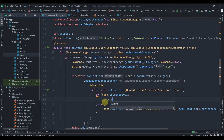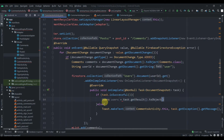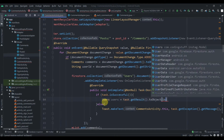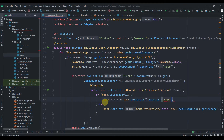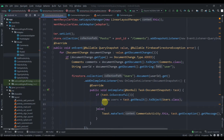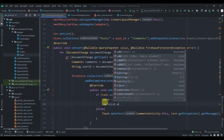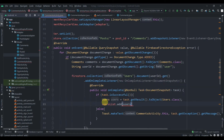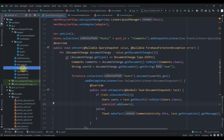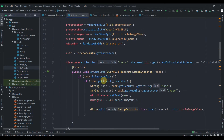If the task is successful, we create an instance of our Users class: Users users = task.getResult().toObject(Users.class). Then we add this to our user list: userList.add(users).